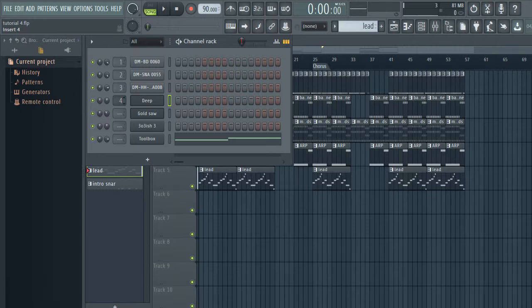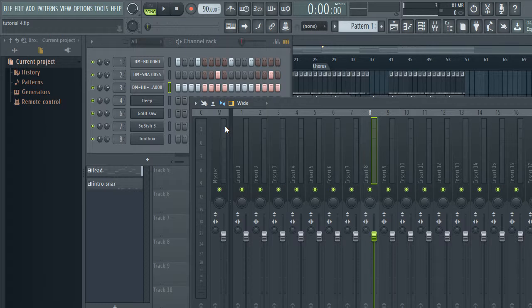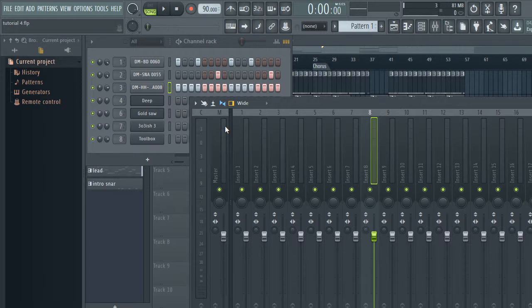As you can see, each instrument now has a mixer track. What you want to do now is label each instrument. So I know that number one is my kick, number two is my snare, and number three is my hi-hat.